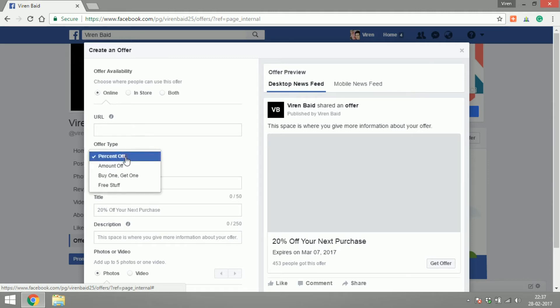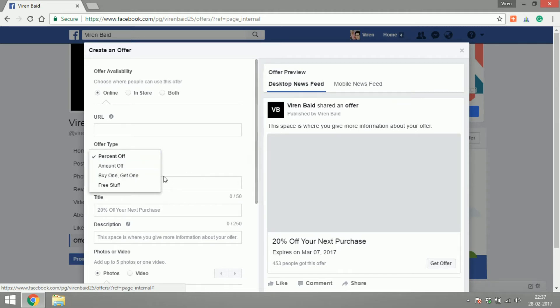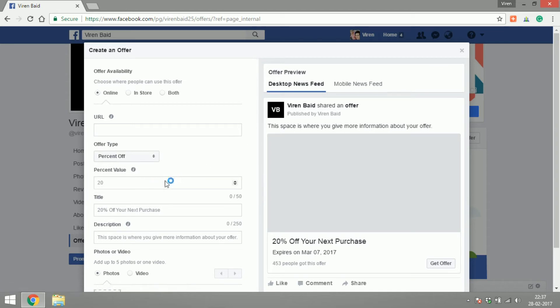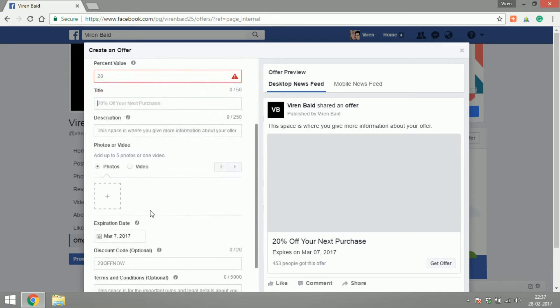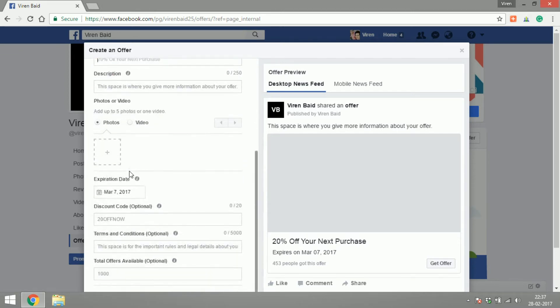You have to select the type of offer. Is it a percent off, amount off, buy one get one, or is it free stuff. Followed by providing the value, a title and the description of your offer. You can add photos and videos to the post if you want to.